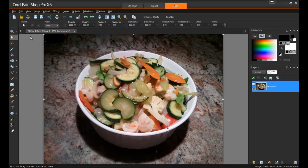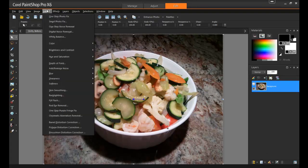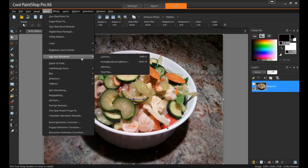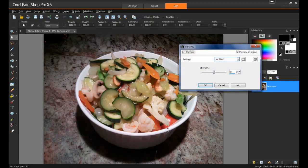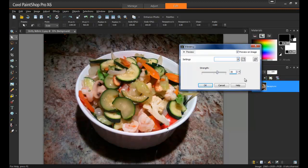In this last example, we have an image that was taken of a seafood stir-fry. A few minor adjustments can make this image really stand out. First, from the Adjust menu, select Hue and Saturation, and then Vibrancy. I'll increase the Vibrancy to a strength of 30 to restore some of the vivid colors of this dish that have been lost in the bright lighting.